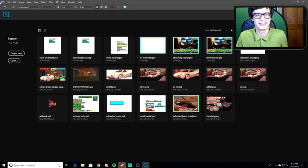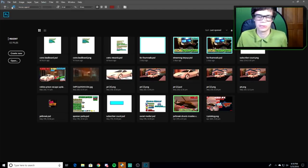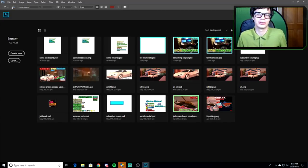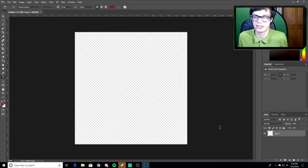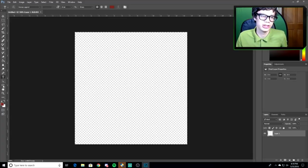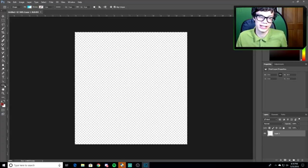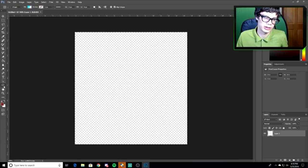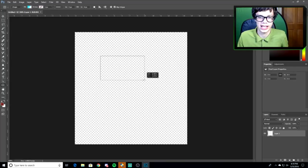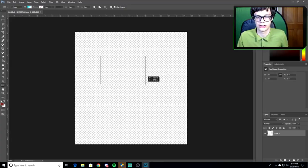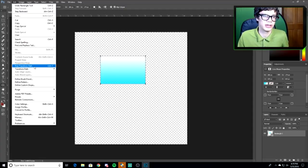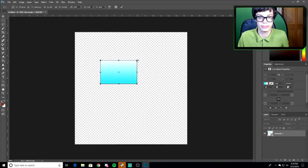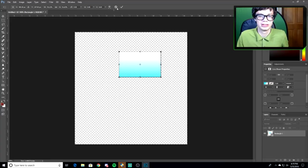First, go to Photoshop and hit File > New. Create a new file — it doesn't have to be any specific size, just a good square canvas. Then click the rectangle tool and draw a rectangle that looks good as a face cam overlay. You can go to Edit > Free Transform to resize and reposition it.